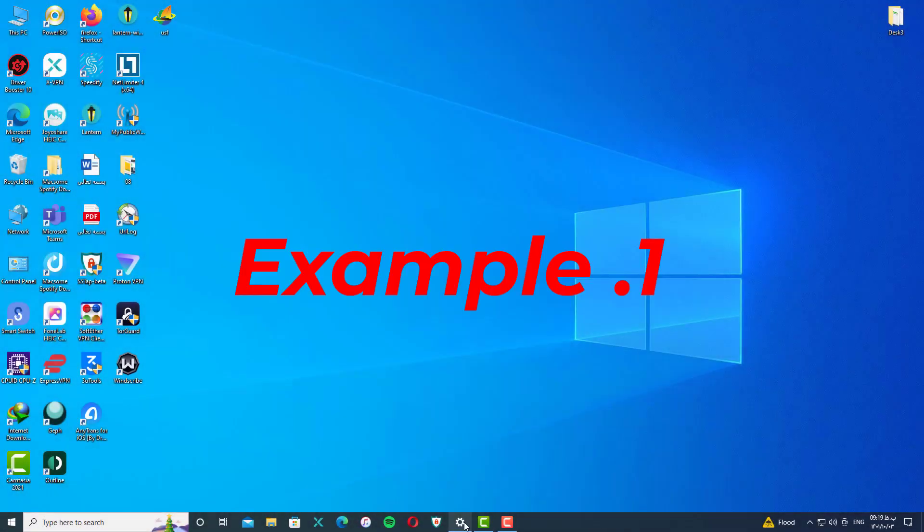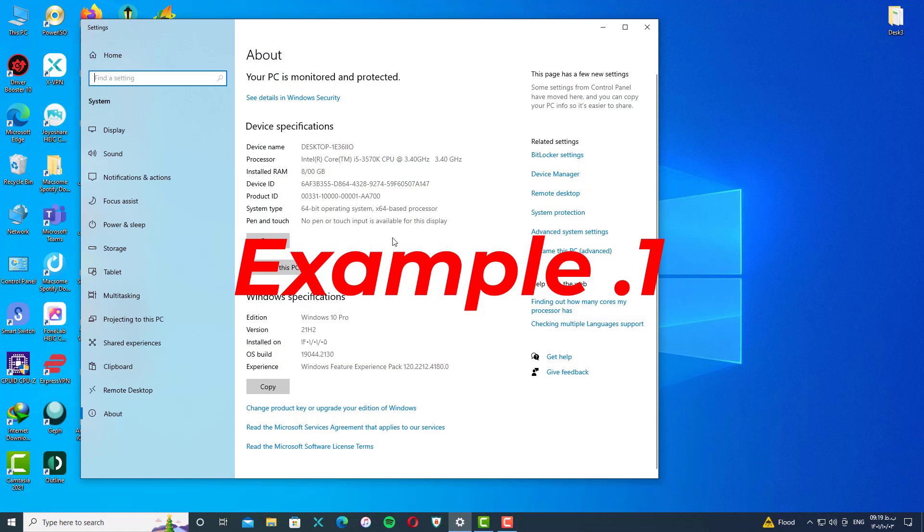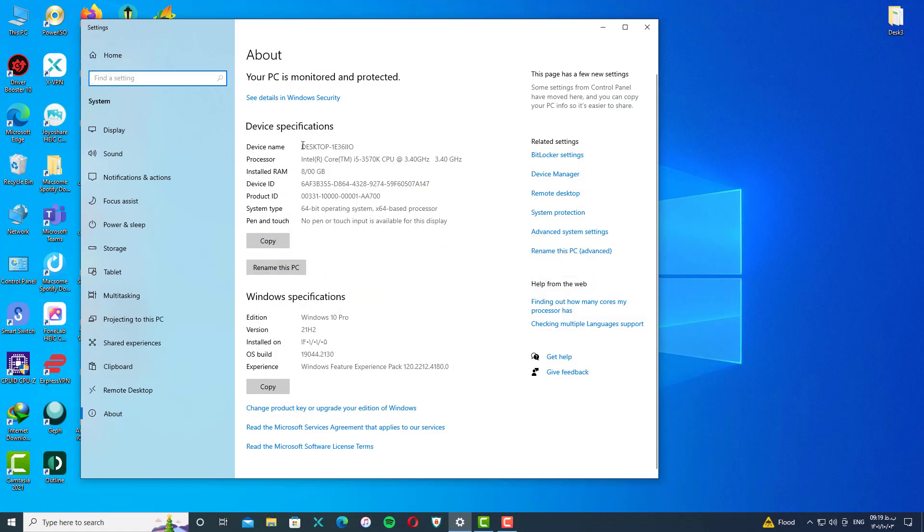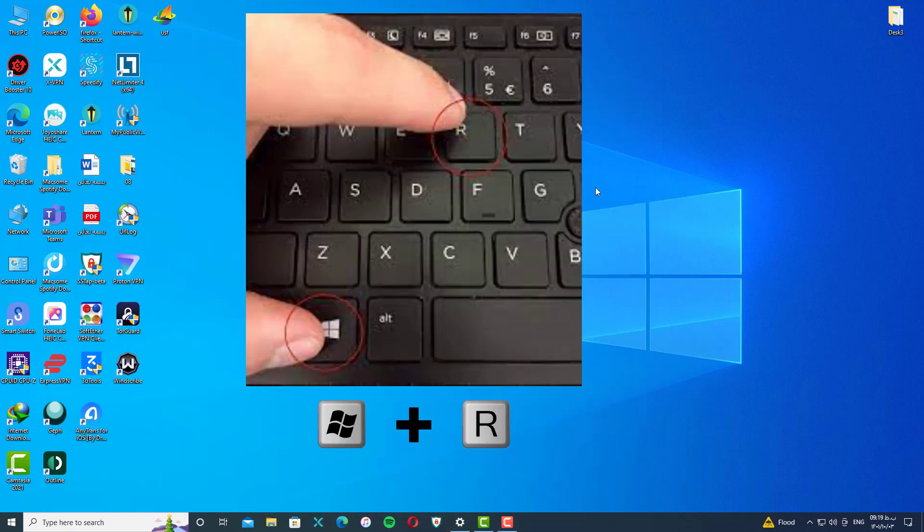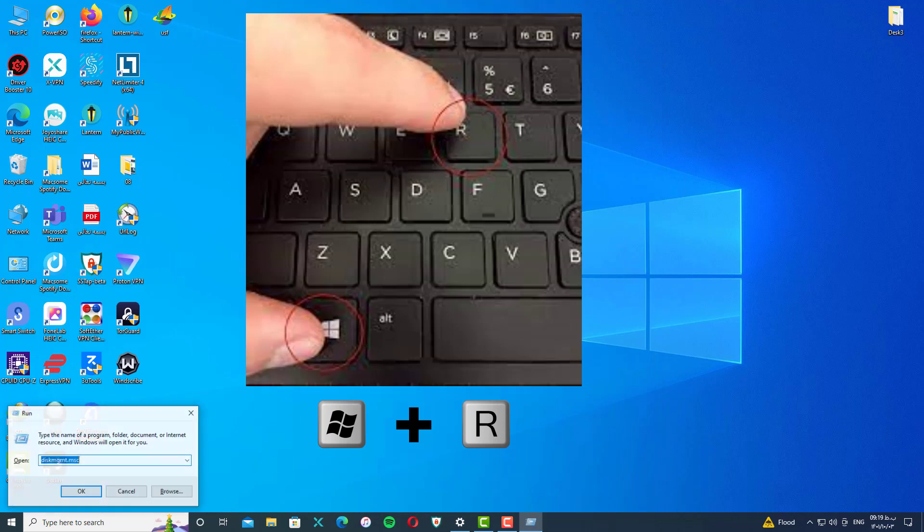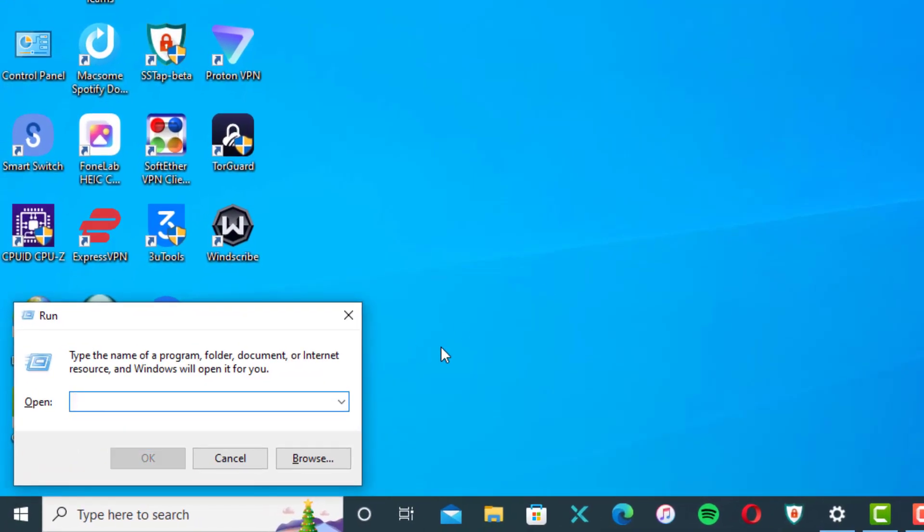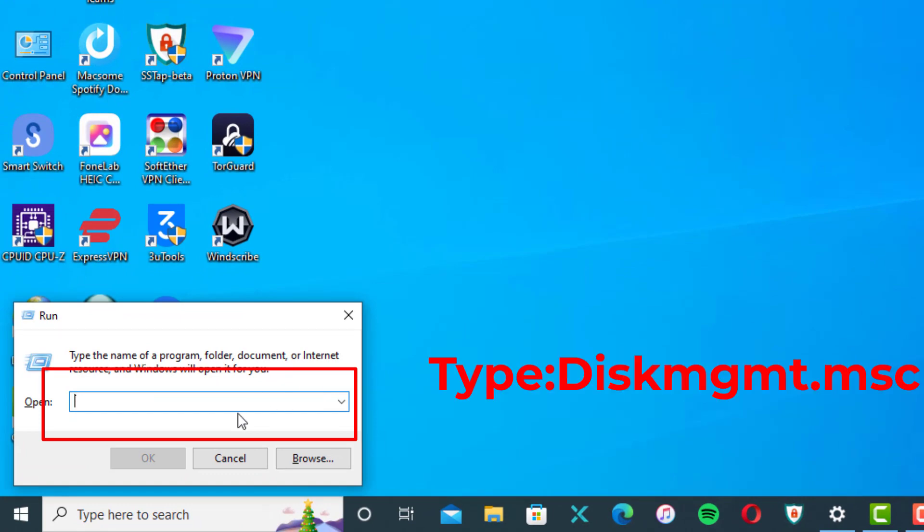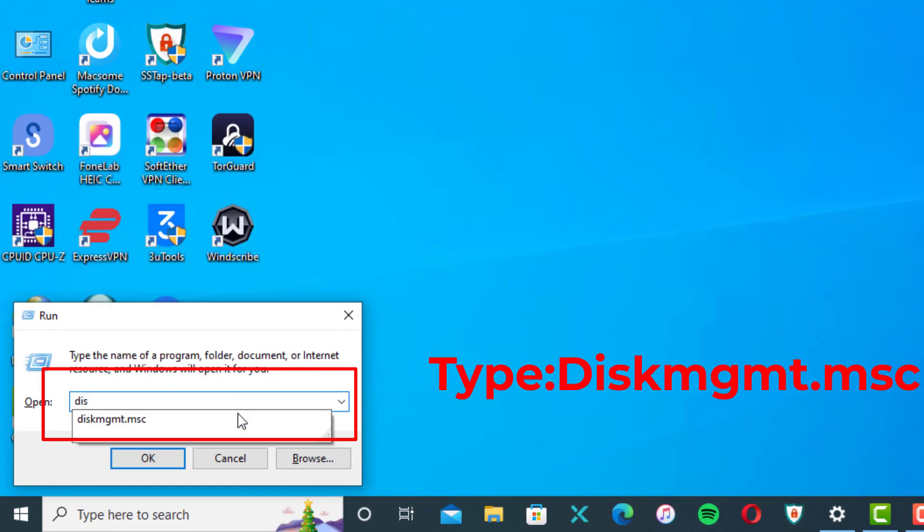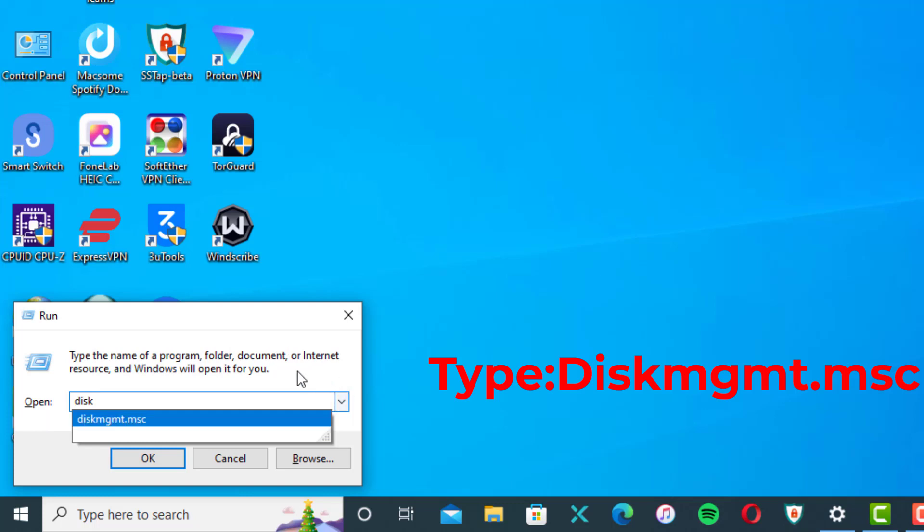This is example one. As you can see, this is my PC information. Let's go. First of all, you need to hold your Windows button and R at the same time on your keyboard, and type diskmgmt.msc.